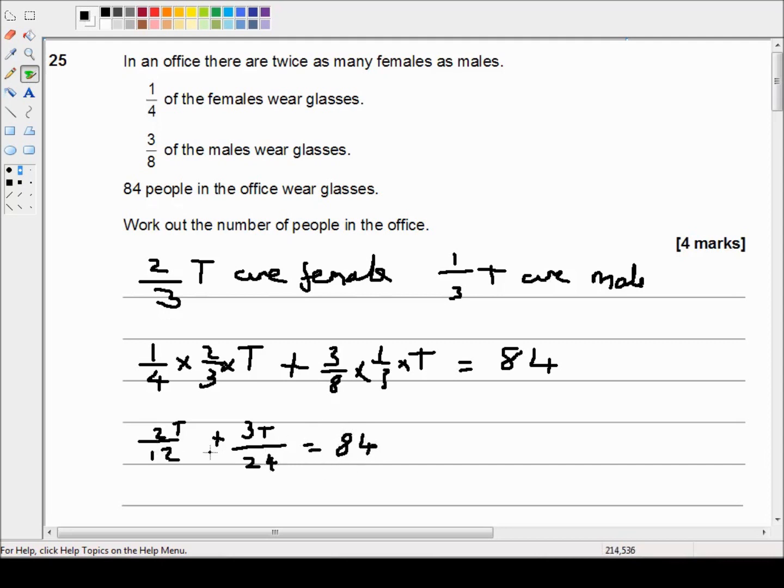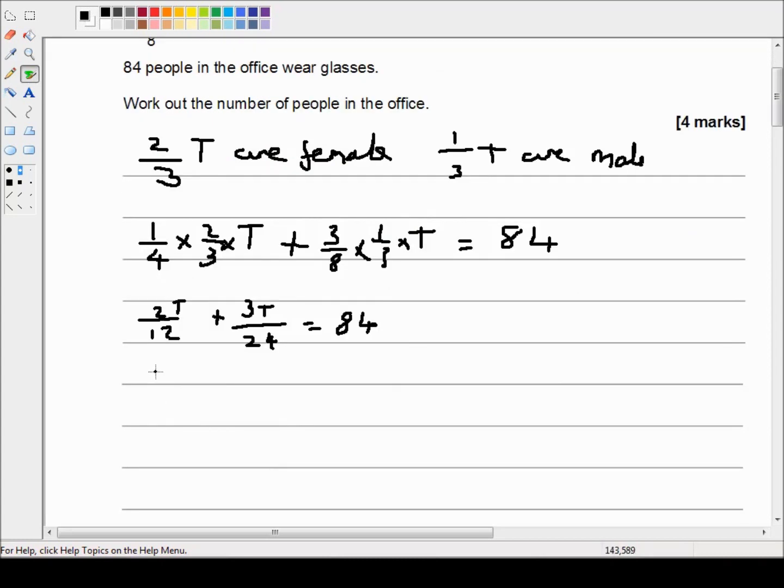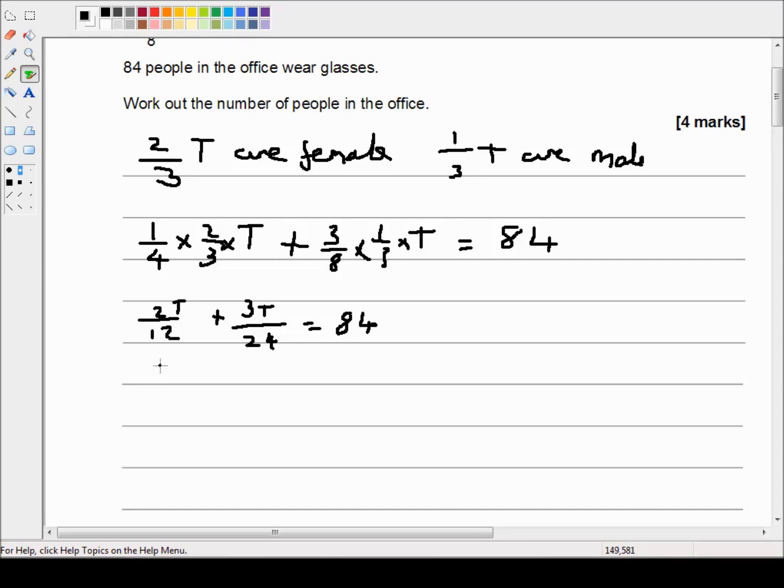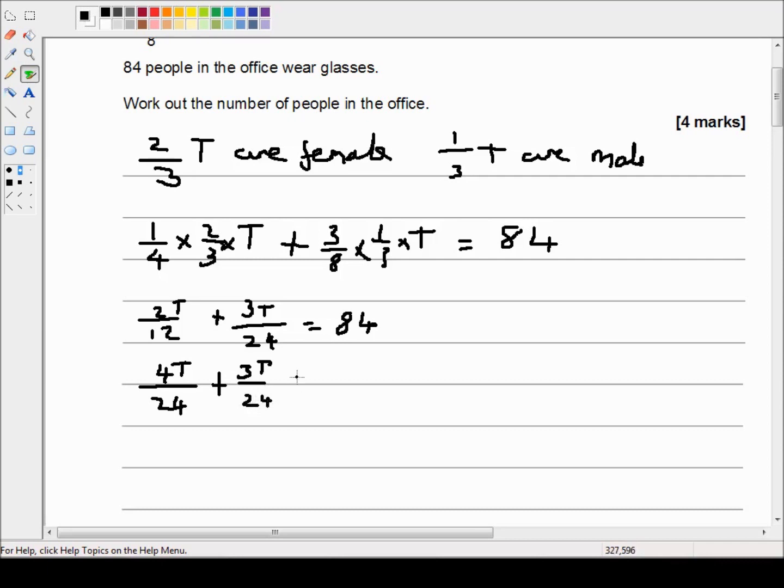To combine the fractions, we need to make the denominators the same. So it's easy to just double top and bottom. Two over twelve will become four over twenty four. So this is four T over twenty four plus three T over twenty four, which is equal to eighty four.